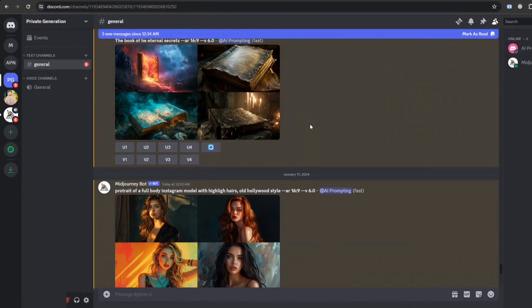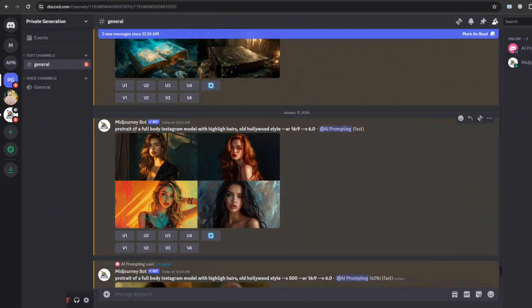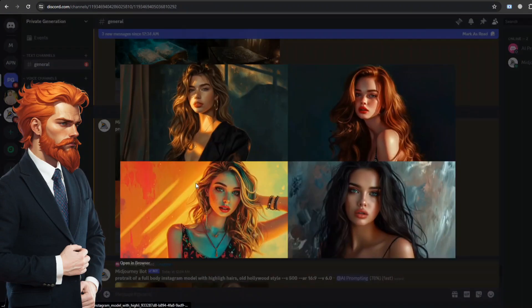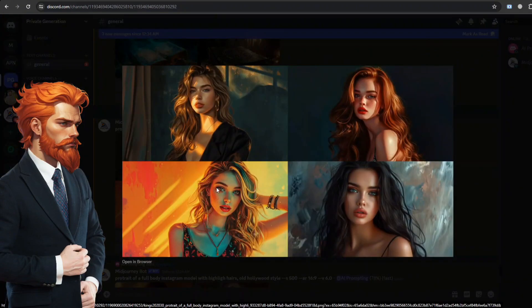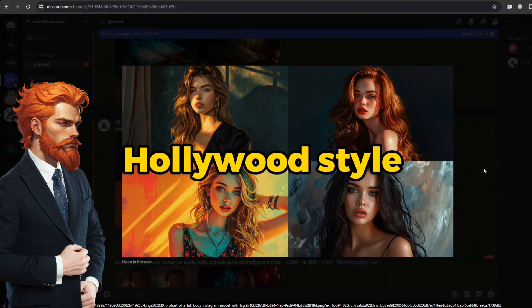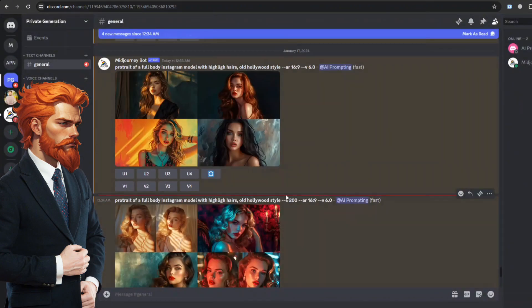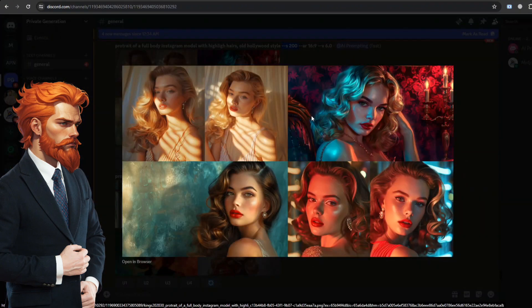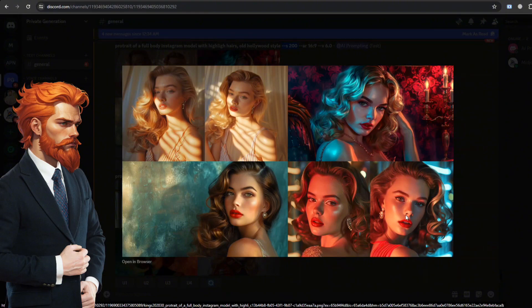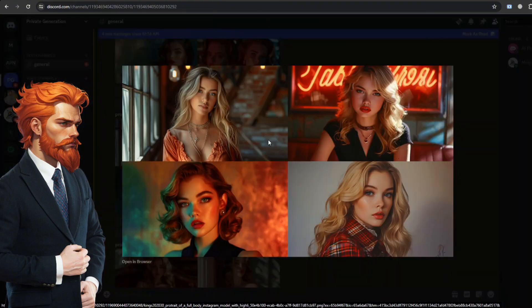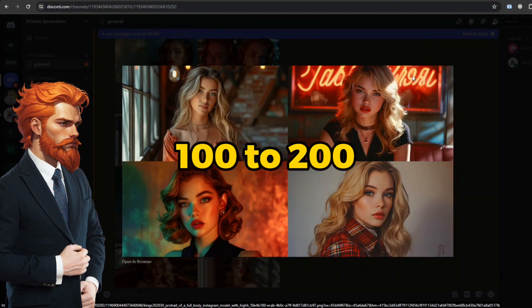I ran a little experiment with stylized values using a consistent prompt about a portrait of an Instagram model in old-fashioned Hollywood style. I played around with different stylized values. Notice how details increase in significant value by changing stylized value from 100 to 200.